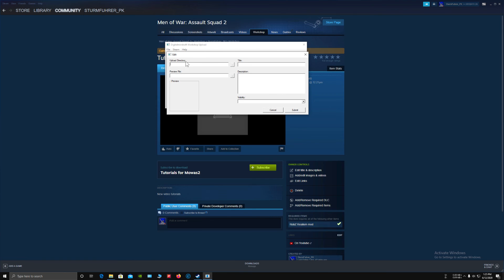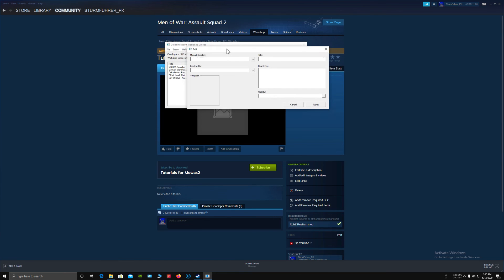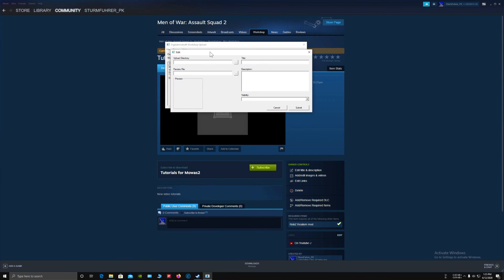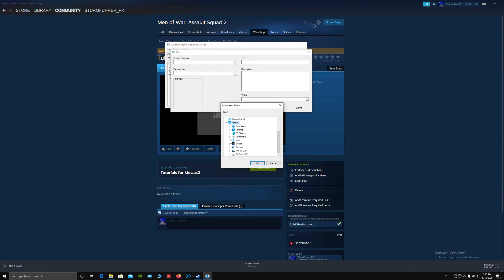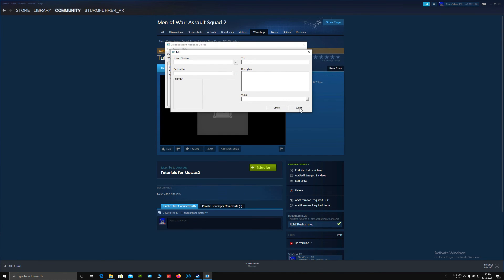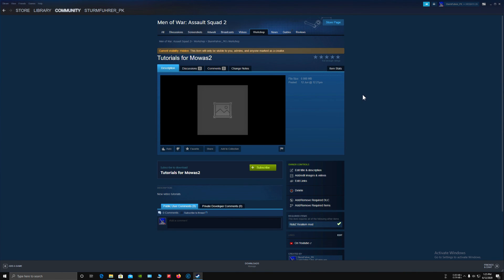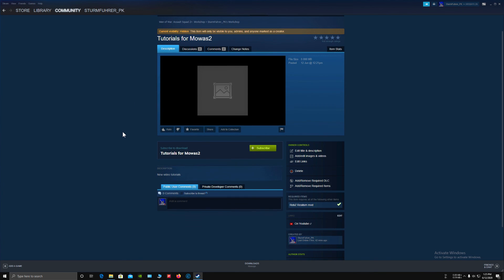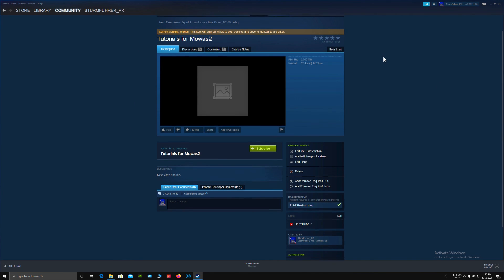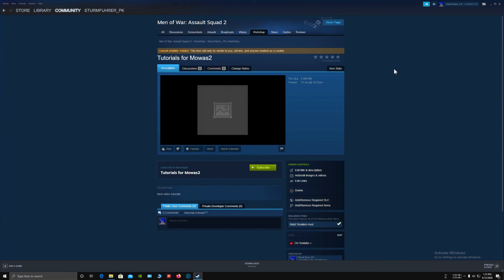Now all you have to do in order to update your mod is select the upload directory, click and press Submit. It will automatically update your mod and those who are subscribed to your mod will have the update automatically. This was the tutorial on how to upload mods on Steam Workshop.